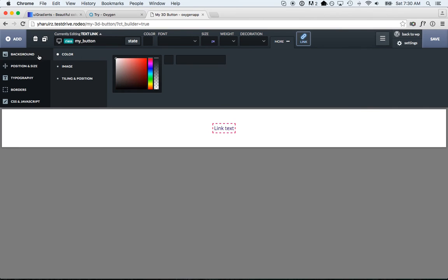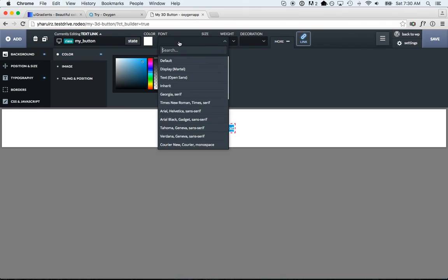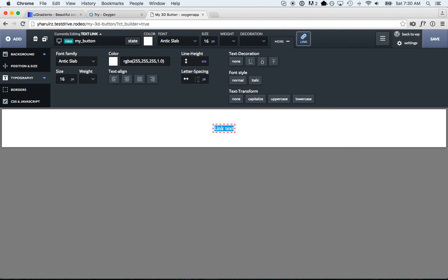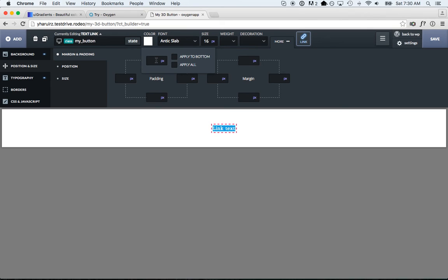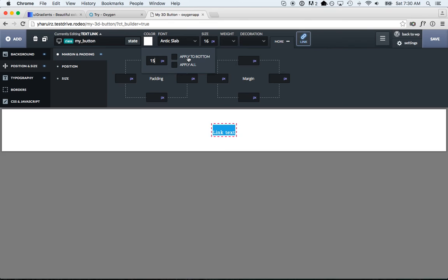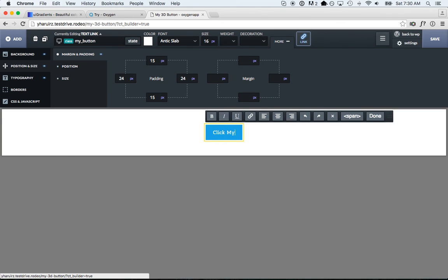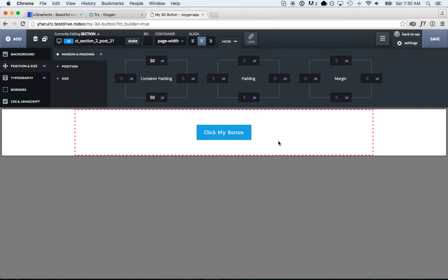First thing we need to do is set our button color — I'm going to use a nice light blue. Our font color is going to be white, and we're going to use Antic Slab at 16 pixels. I'll put one pixel of letter spacing between the text — I like adding letter spacing on buttons, I think it looks pretty cool. Then we're going to set the padding to actually turn it into a button: 15 pixels on top and bottom. I like to use the golden ratio for buttons, so just multiply by 1.6 and you get 24 pixels on the left and right. Now we have a really basic flat UI button — let's make this thing 3D.